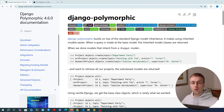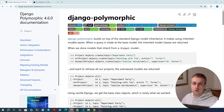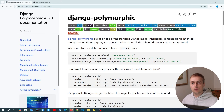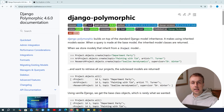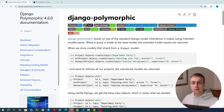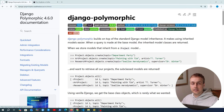Let's look at the concept of polymorphic models in Django applications. This was a recent request. Polymorphic models refers to a pattern that involves querying a base model and automatically getting the correct subclass instances when you do so. We'll dive into what that means and see an example very soon.